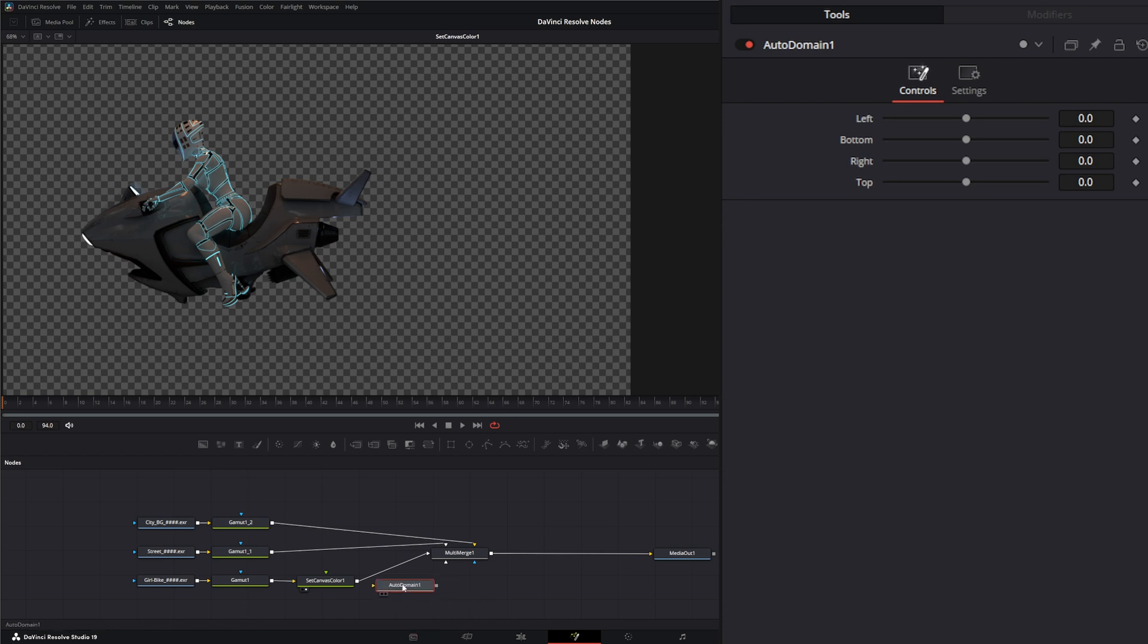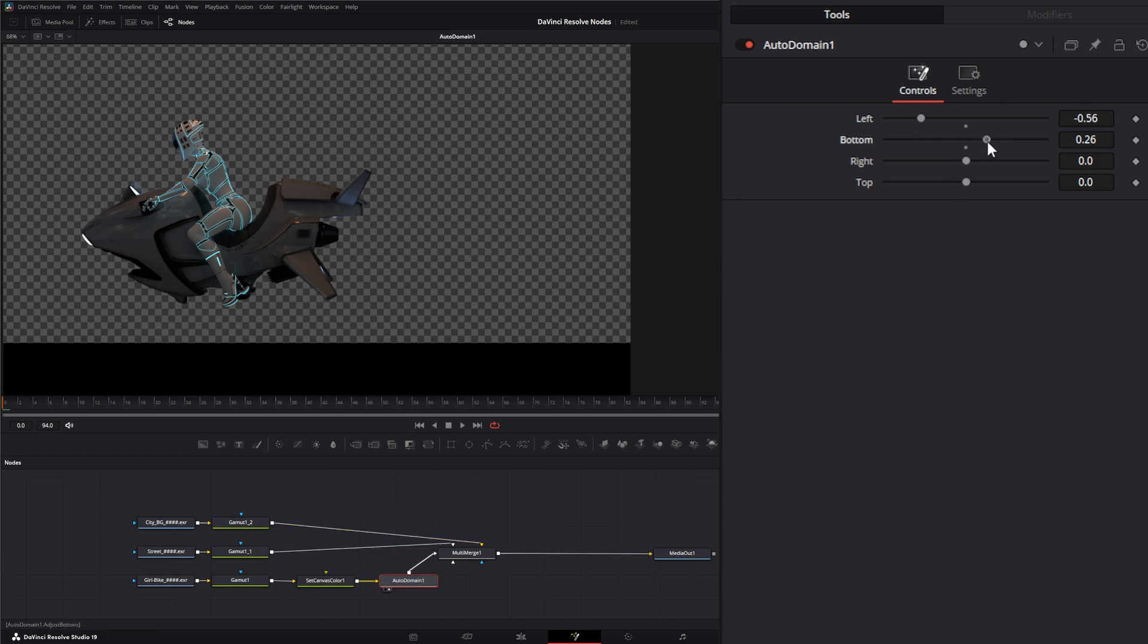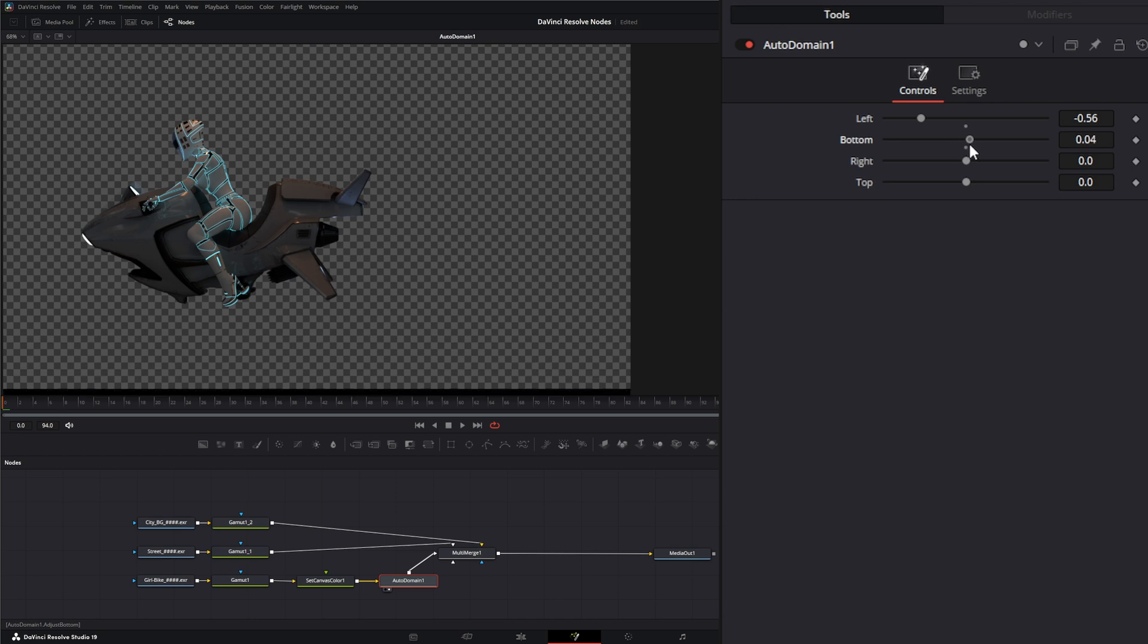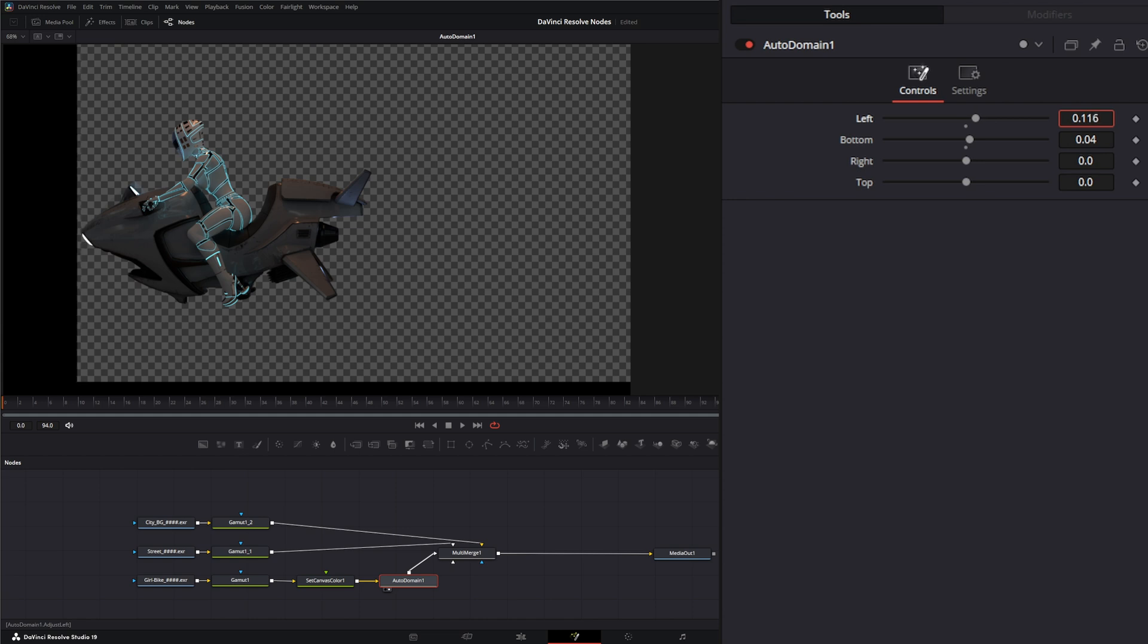So I'm going to input this and you're not going to see any changes until I come in here and start changing the left. And sometimes it takes a little while for it to start picking up. And there we go. So I'm going to change this left.